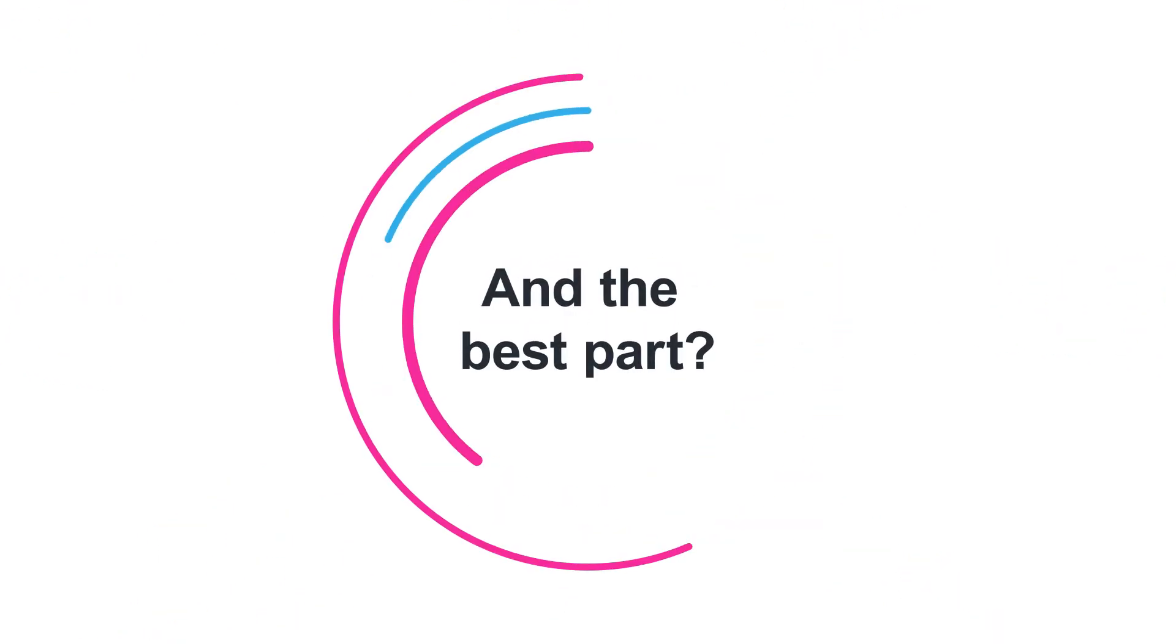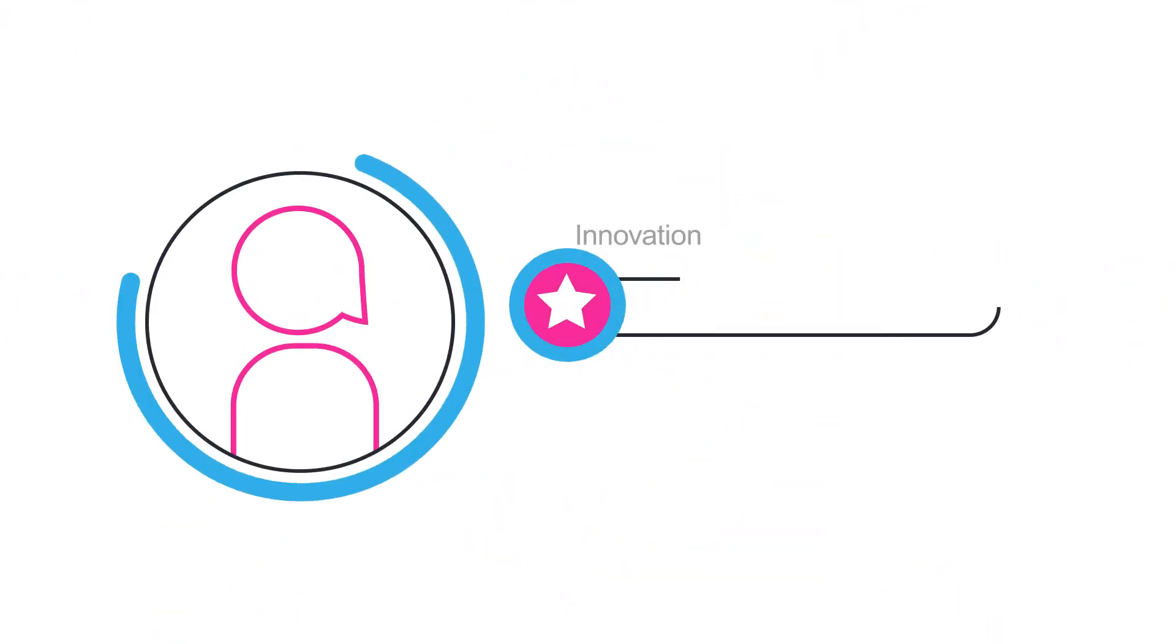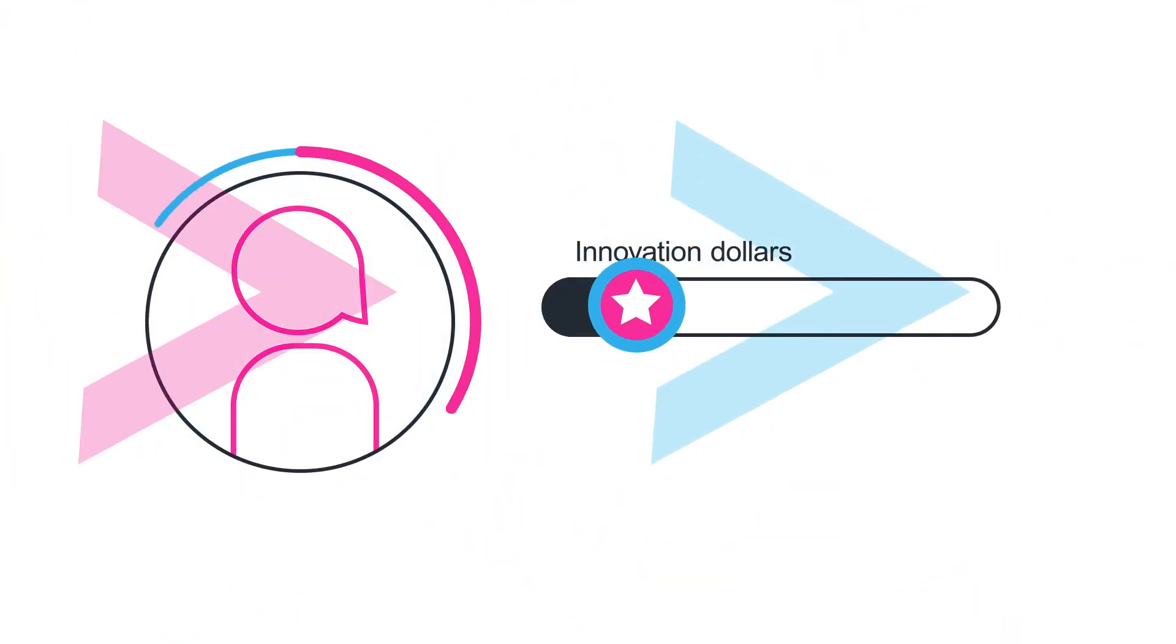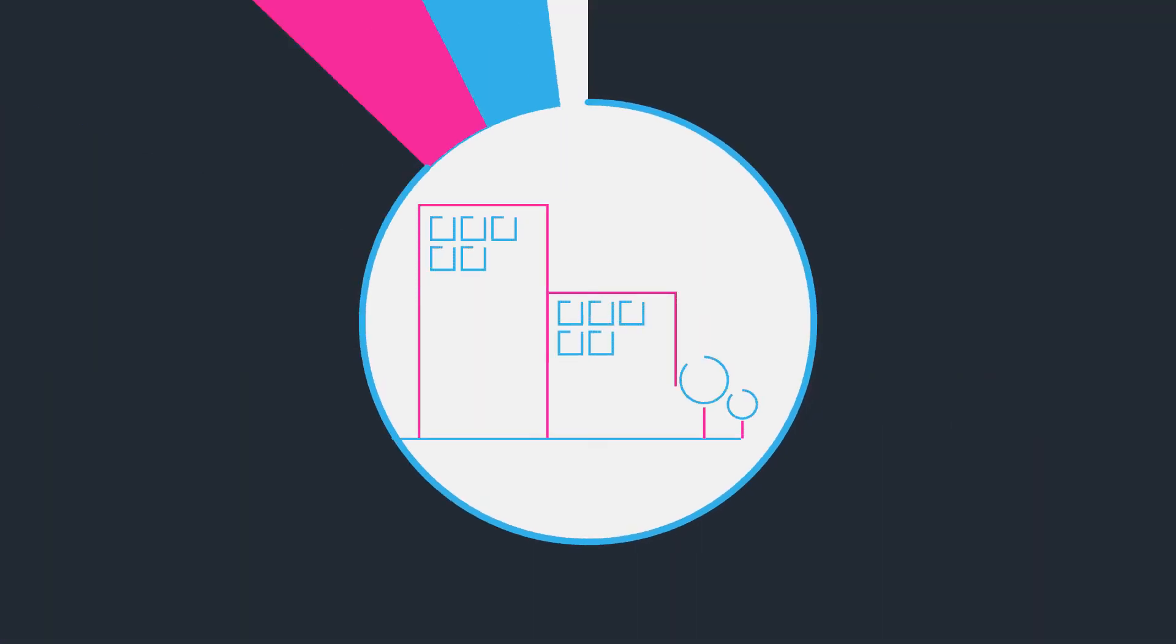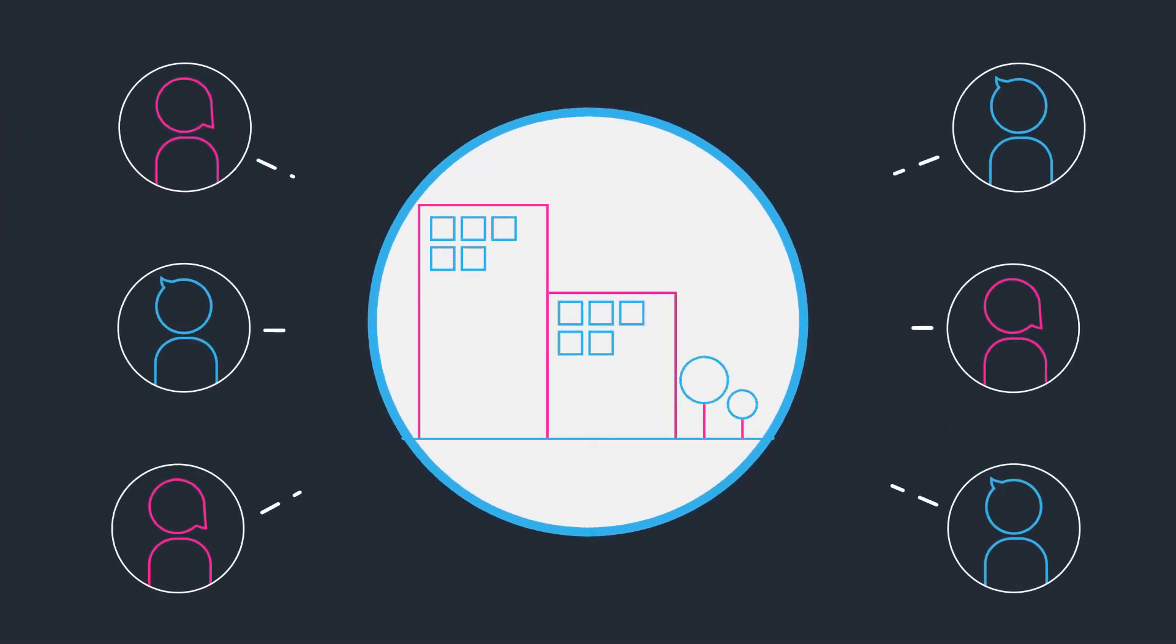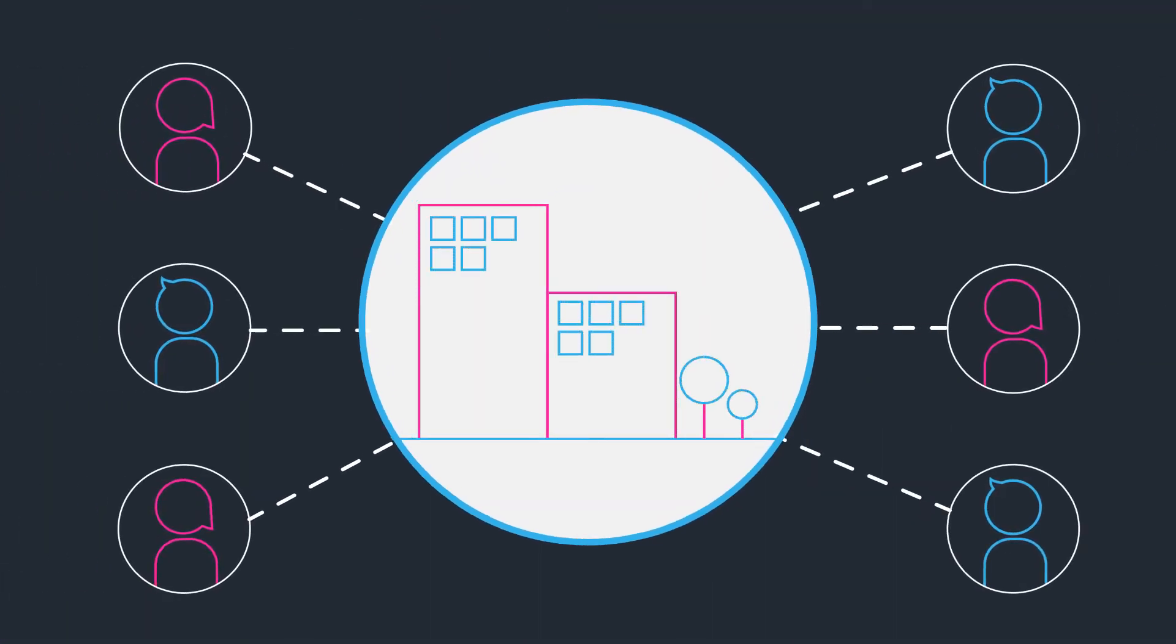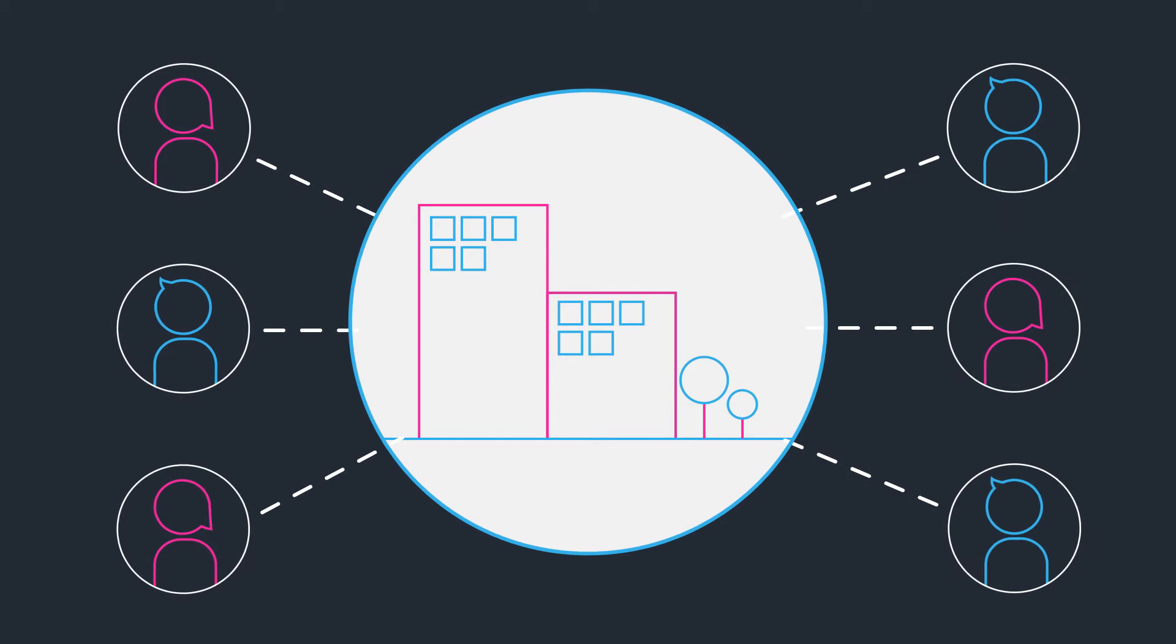And the best part? Users will earn innovation dollars the more they participate, leading to the sharing of more ideas and helping to tap into the collective knowledge of your organization.